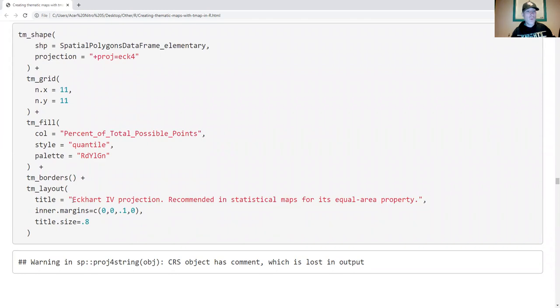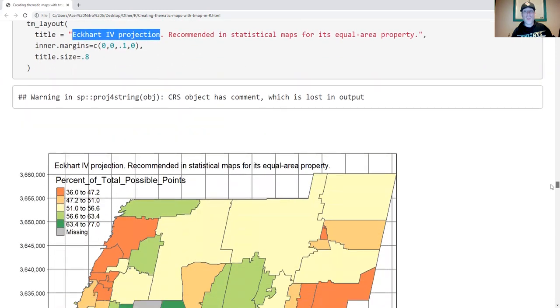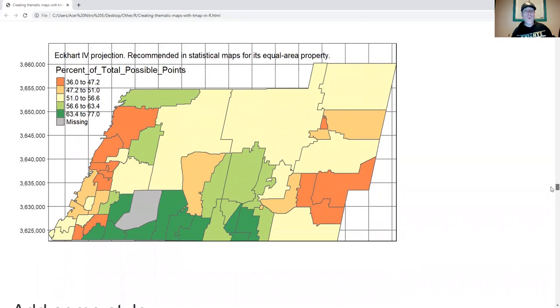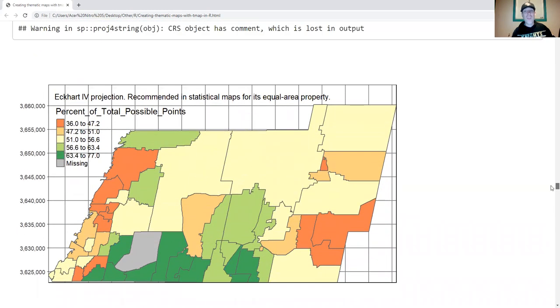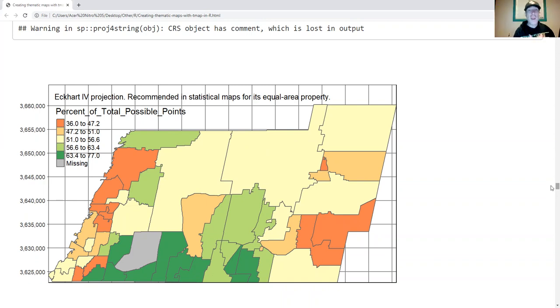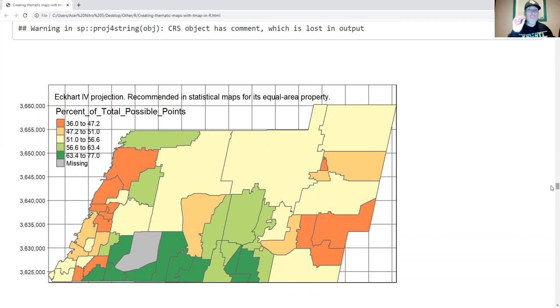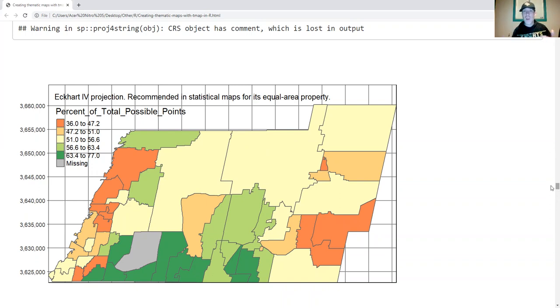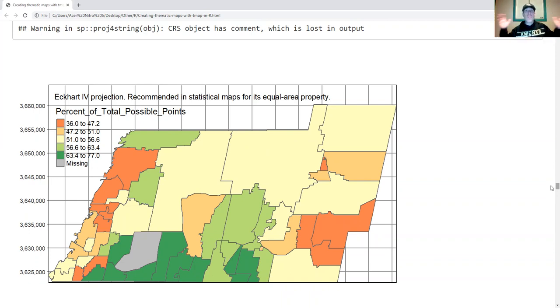Now let's use the Eckert 4 projection. This is one that's very good for not distorting area. But once again, look at that. It's all slanted relative to the grid. My stakeholders would be looking at that more than the data I'm presenting. I would not choose to use this for this project. For what you're doing, that might be a very good choice. Play around with your projection before you make a final choice. The bigger the area you're attempting to map, the more important a good projection is.